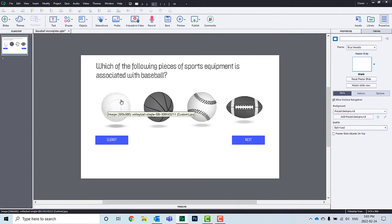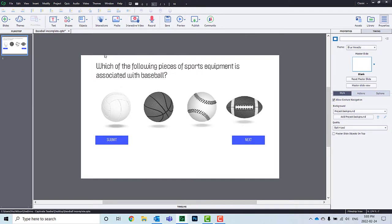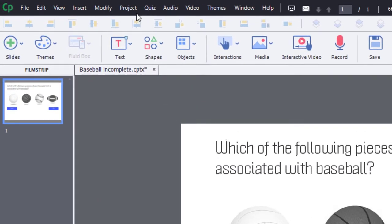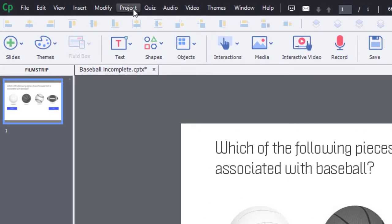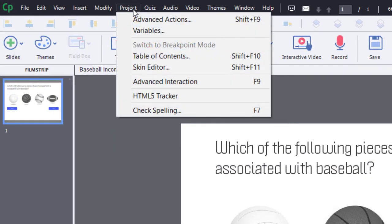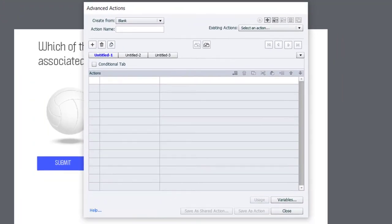And like I said, we're going to start by writing the Advanced Action for Volleyball. We'll make a few small changes for the remaining buttons. And then we just need to write our Submit Advanced Action. So, let's go into Project Advanced Actions.